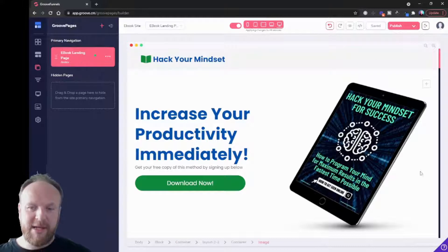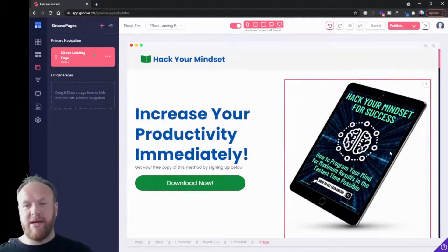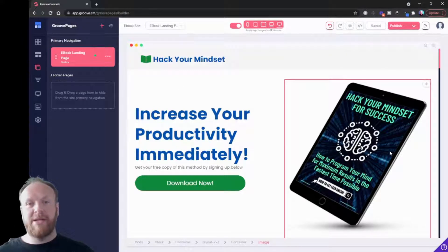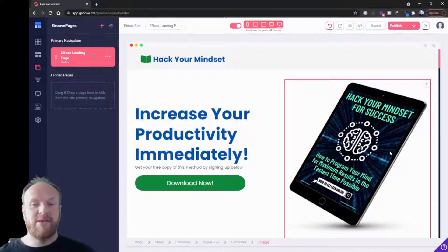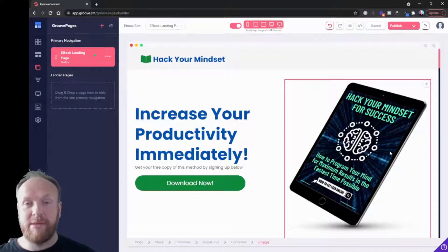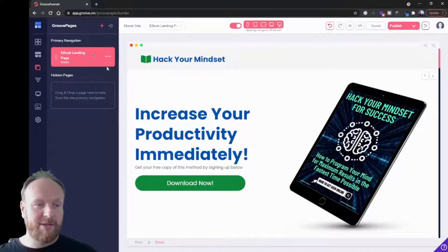Let's say we're imagining this site is to download an e-book. So when someone downloads, maybe it would take them through to a thank you page.